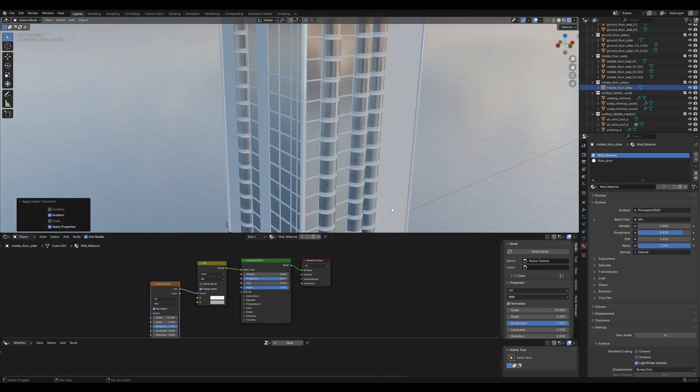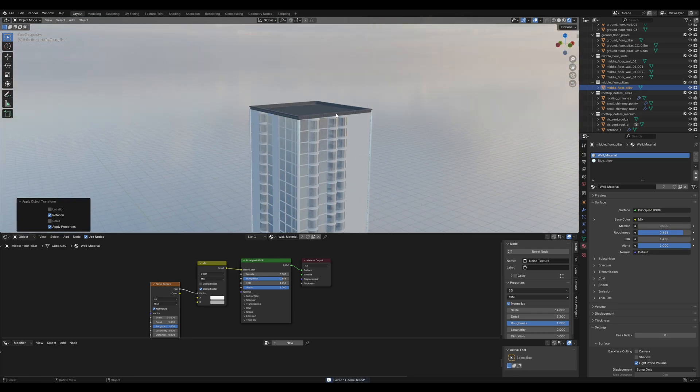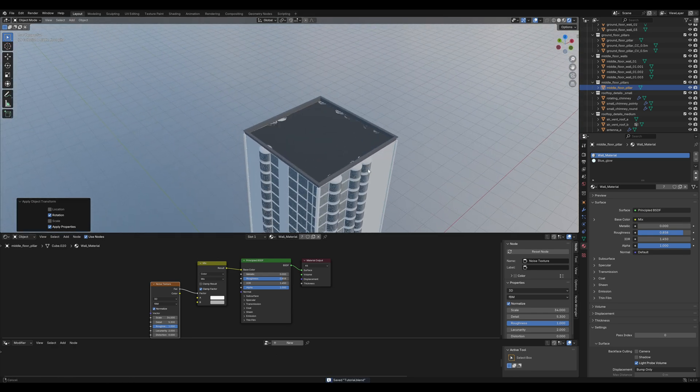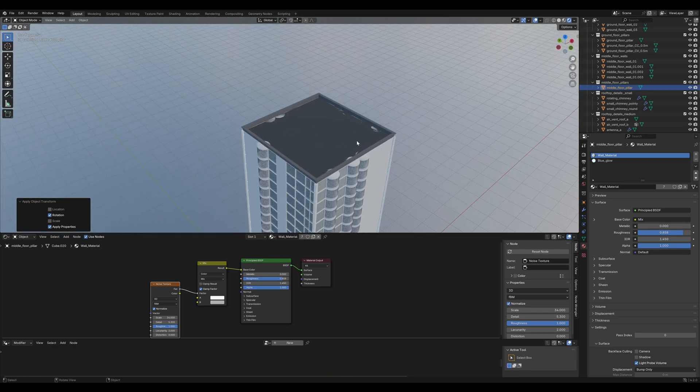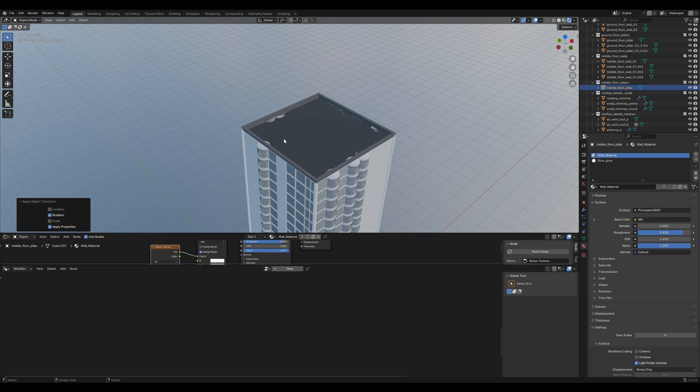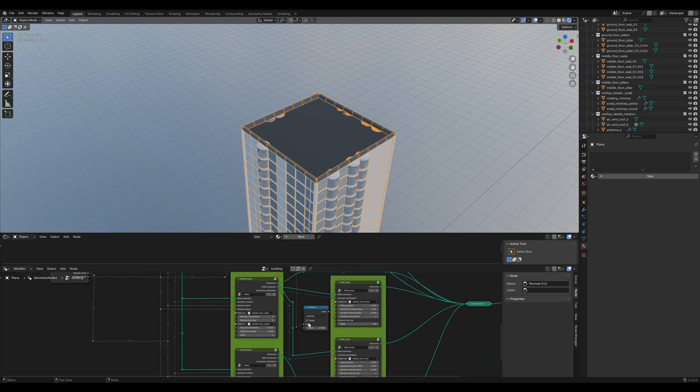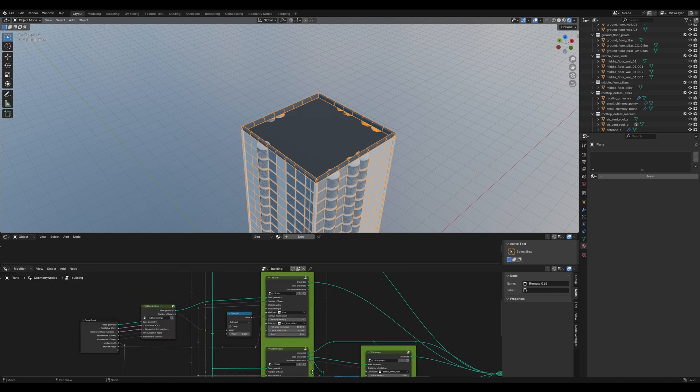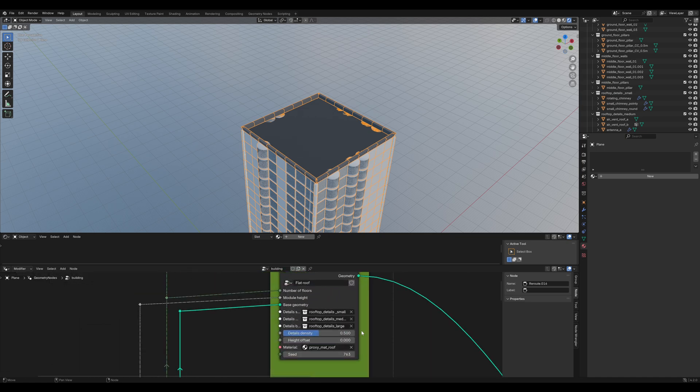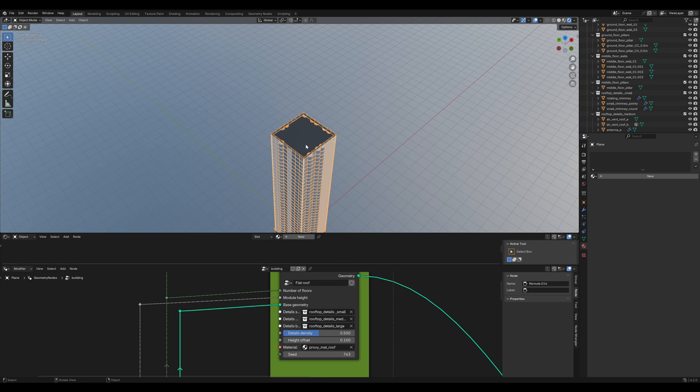So the next thing is the roof. First, you'll notice these kind of z-fighting things on the rooftop. Just fix it by going into the geometry nodes and increasing the height offset. Eevee has a little issue with that. So if you go further away, they are going to show again. But Cycles will render that correctly.